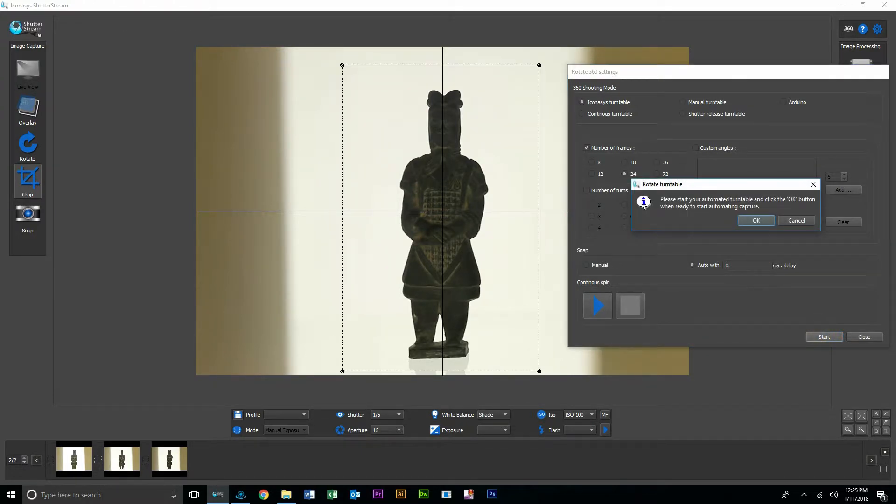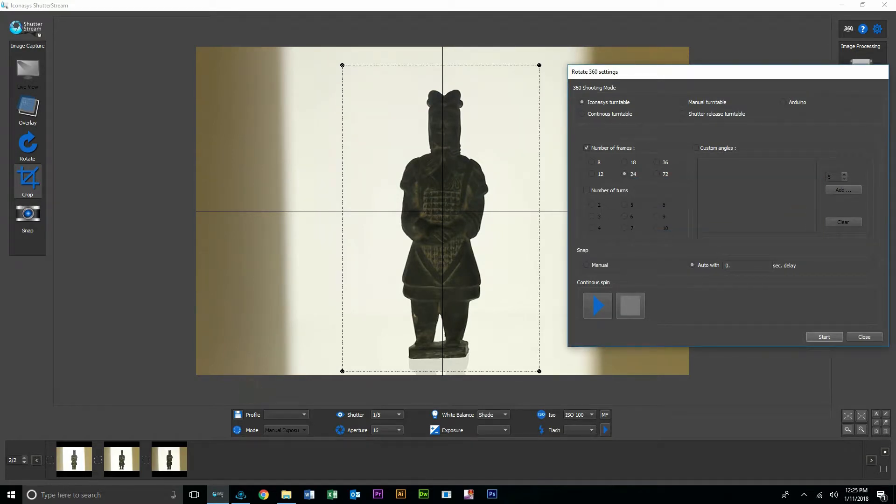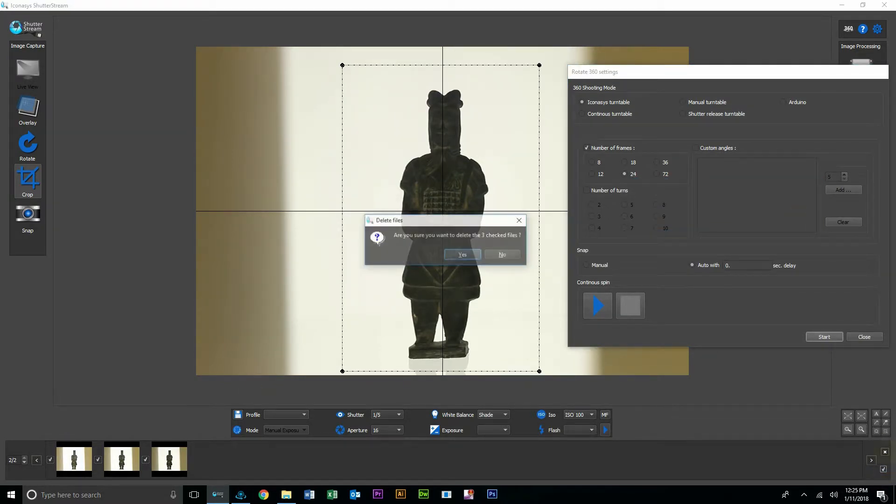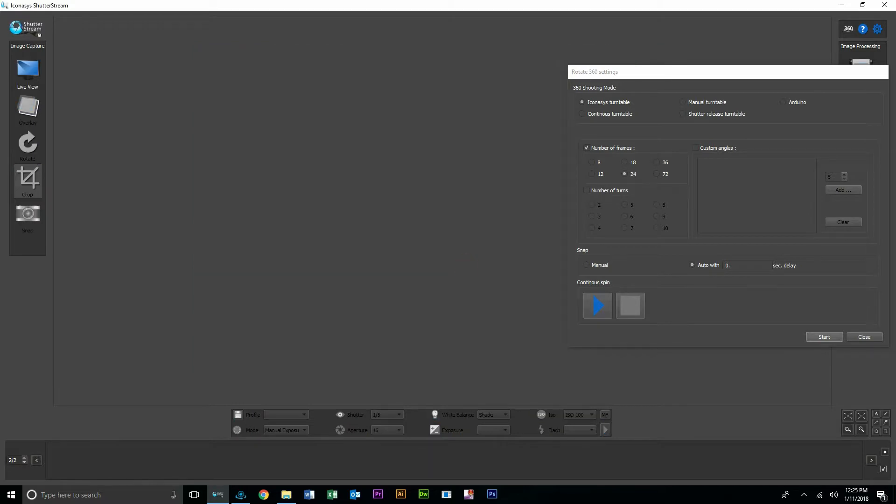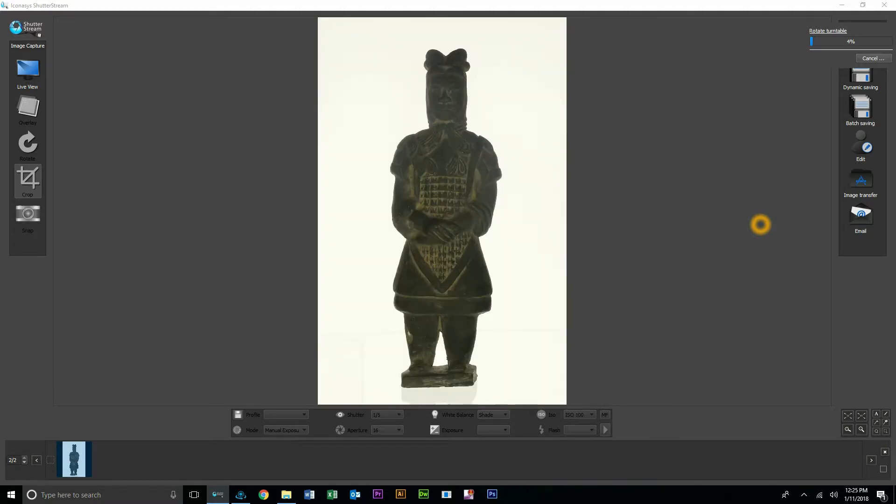Actually let me before I even start that sequence, I'm just going to delete these three images from the bottom that I'd shot because I won't need those anymore. And we'll hit start and that's going to automate our imaging sequence in a turn, stop, snap workflow.